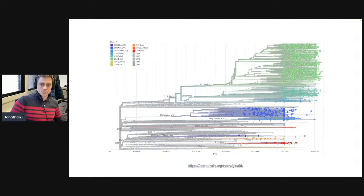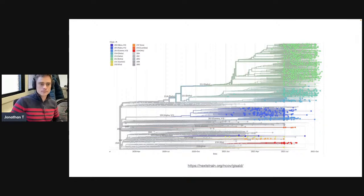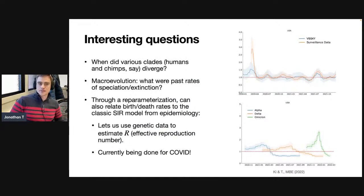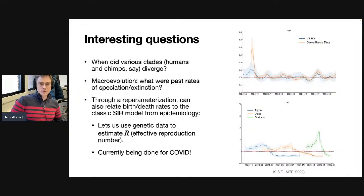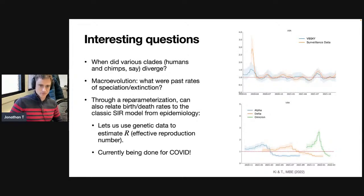People are using this huge phylogeny to interrogate COVID — for example, to infer the dynamics of the pandemic. Interesting questions include when did things diverge, and on the macroevolution side, what are the rates of speciation and extinction going back in time. I imagine this tree represents a speciation process, and I want to infer the rate at which new species were formed and disappeared going back in time. As we'll see, this is a tricky question to answer.